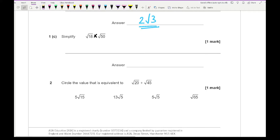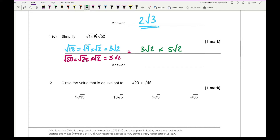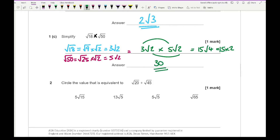For question 1C, we simplify each surd first. Root 18 equals root 9 times root 2, which is 3 root 2. Root 50 equals root 25 times root 2, which is 5 root 2. So the expression becomes 3 root 2 times 5 root 2. Three times 5 is 15, and root 2 times root 2 is 2, giving a final answer of 30.